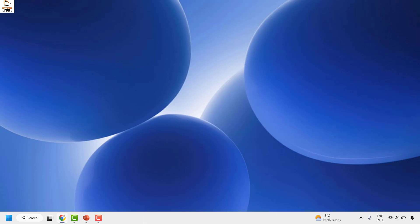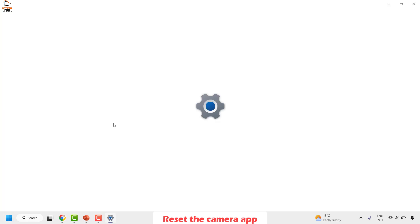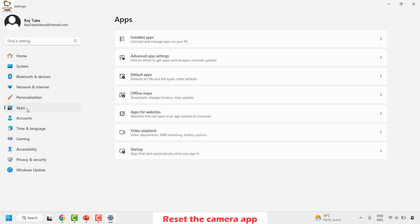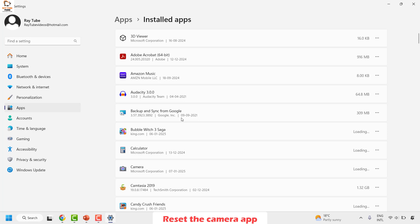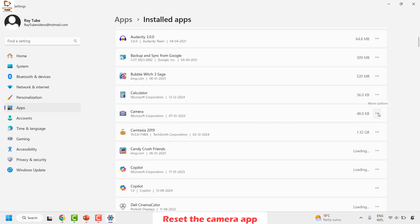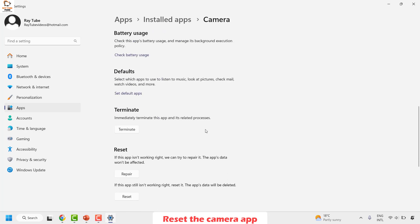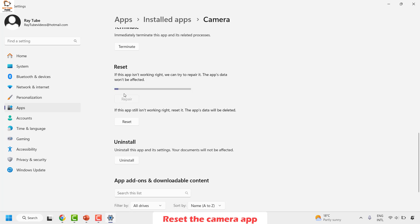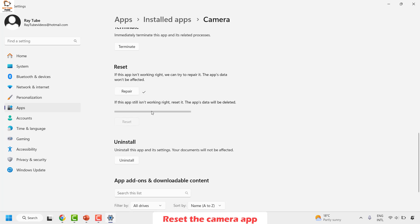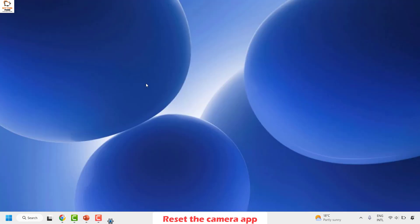The last method is to reset the camera app. Right-click the Start button and click Settings. Go to Apps, then Installed Apps, and locate Camera. Click the three-dotted ellipsis for more options, then click Advanced Options. Scroll down and click Terminate, then click Repair and wait about a minute for the repair to complete. Once done, click Reset and then Reset again to reset the camera app. Once complete, close the window, restart your computer, and try opening the camera app.